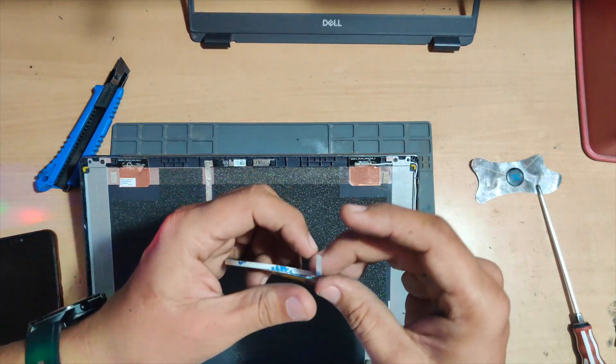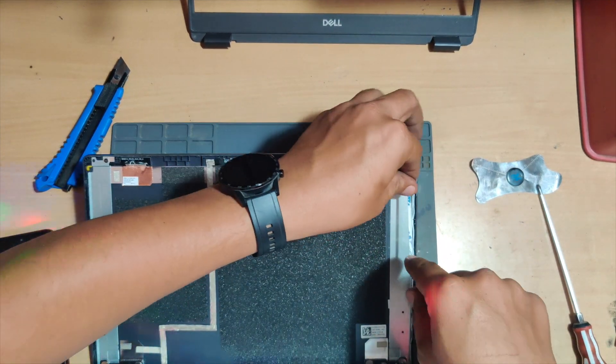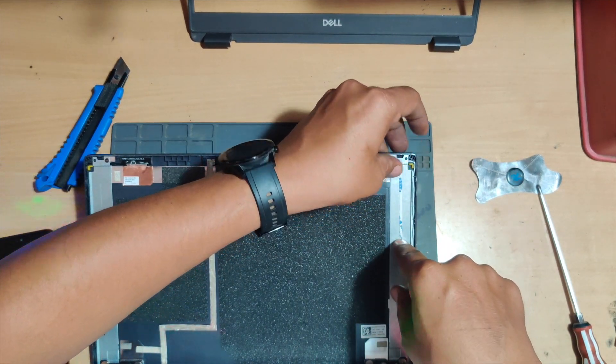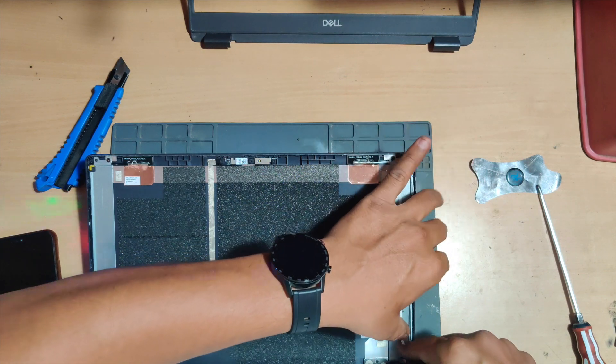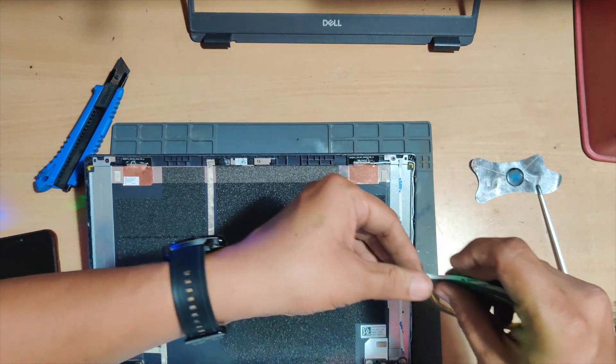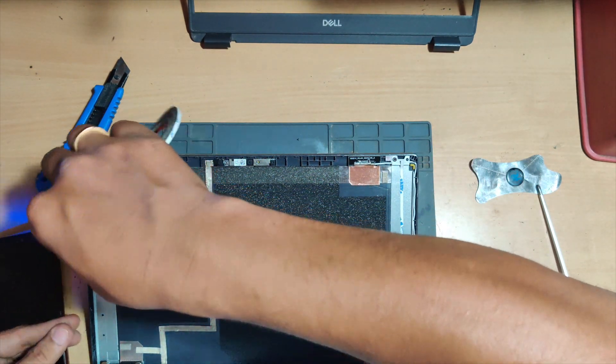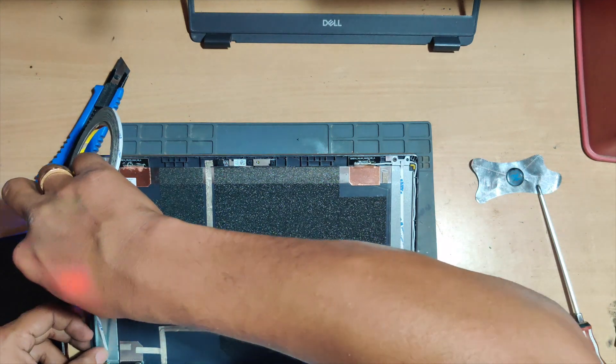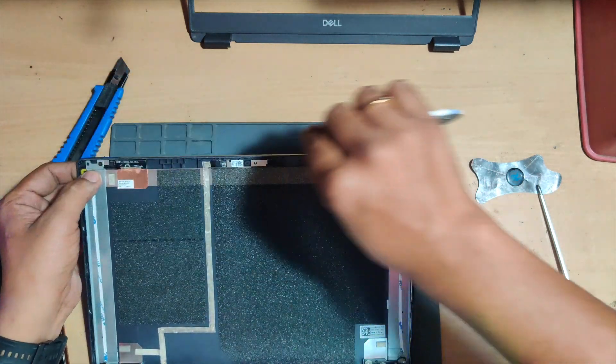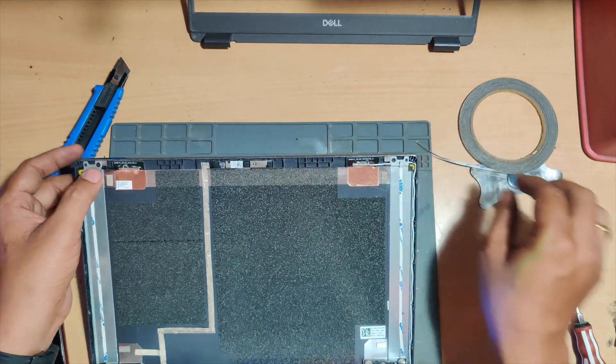All you have to do is take the double tape and apply it on the border where the metal panel is and apply it. Then do the same thing on the other side as well. Once you're done with that, then the display should be fine.